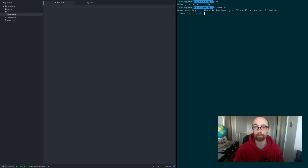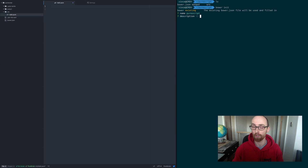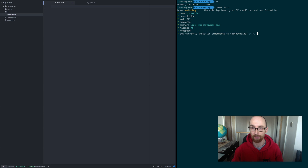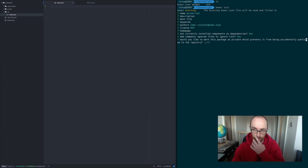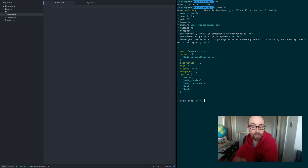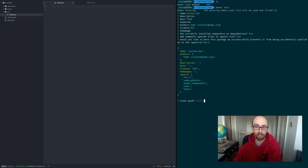So I just run that and it's going to ask you some questions about what you want to have in your bower file. Just press enter through all the prompts and it'll generate the file for you.